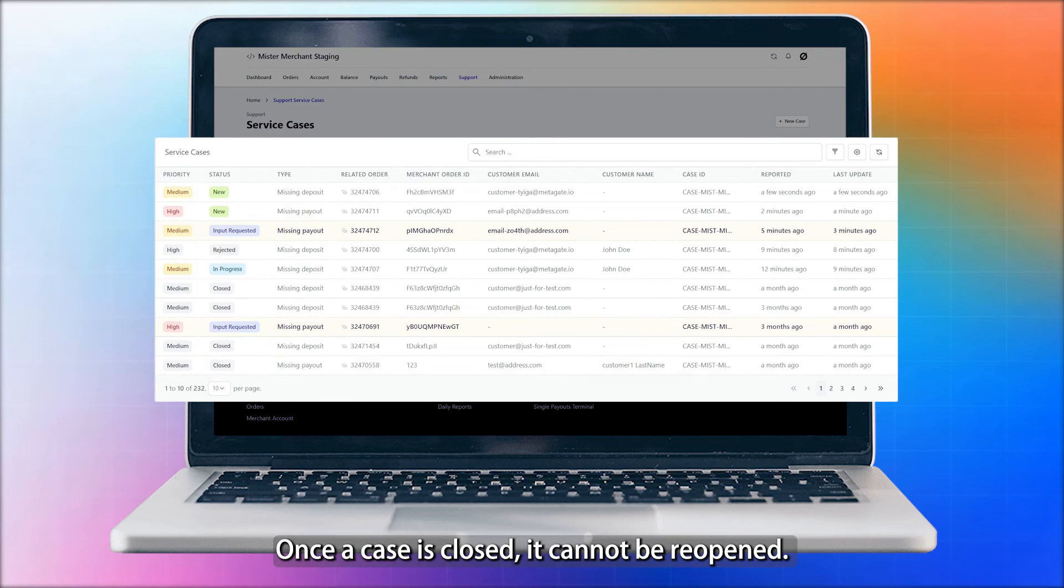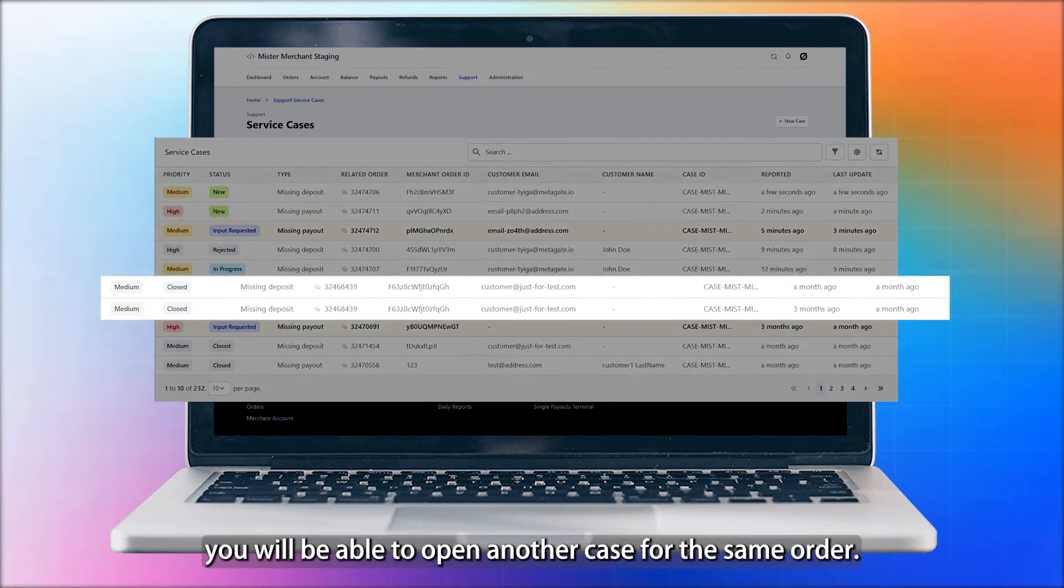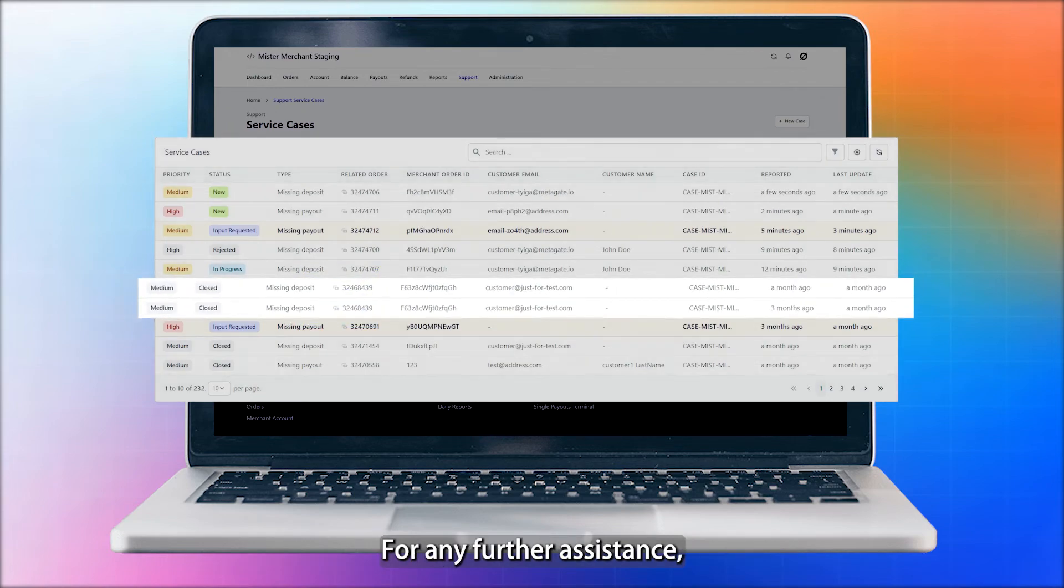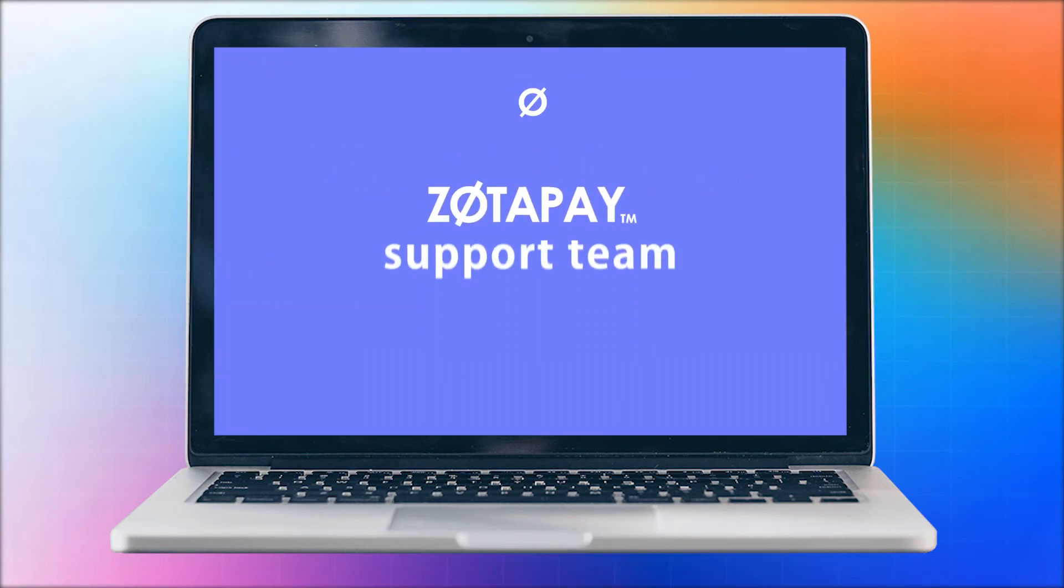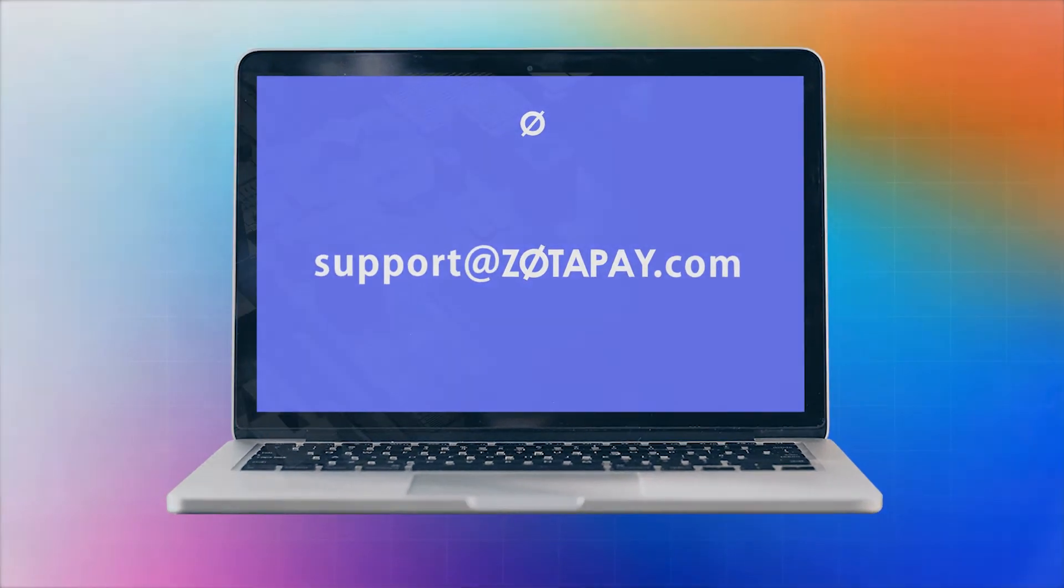Once a case is closed, it cannot be reopened. Should a need arise, you will be able to open another case for the same order. For any further assistance, please don't hesitate to contact the Zotopay support team at support@zotopay.com.